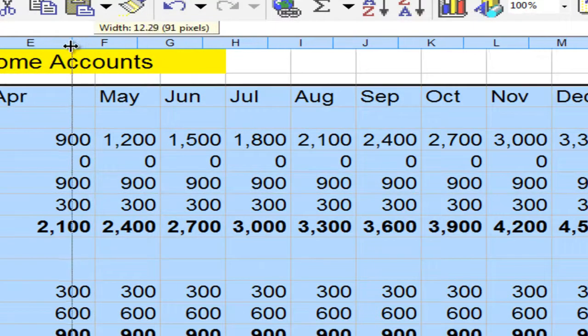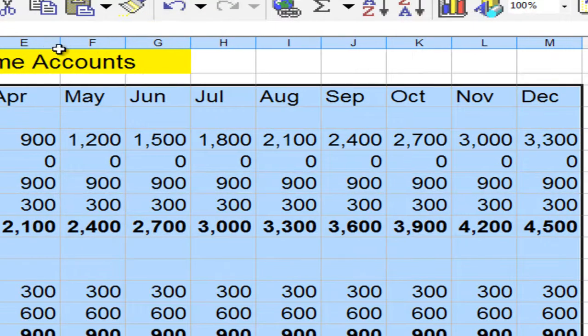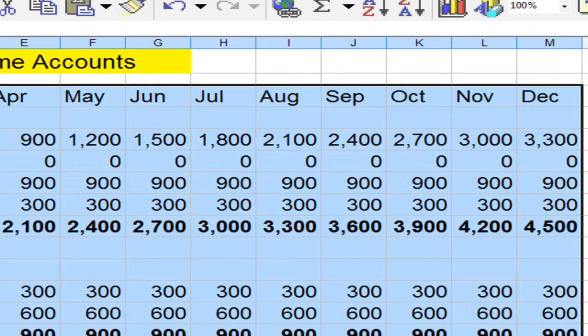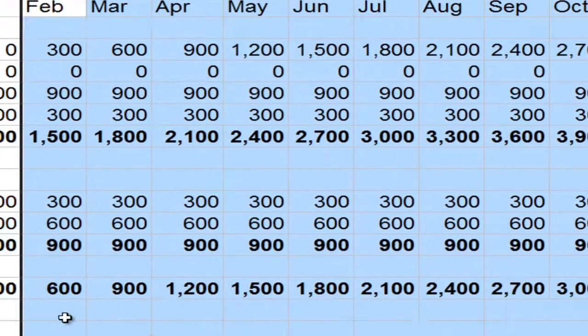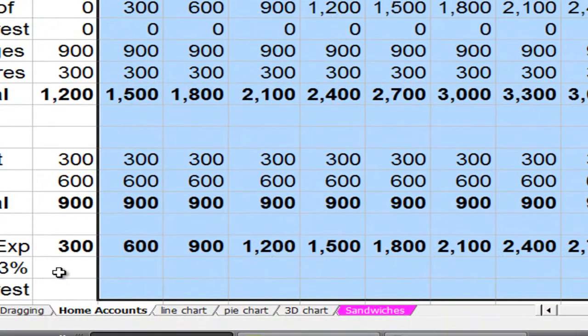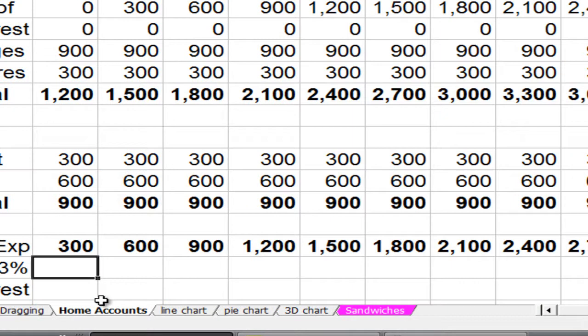January. February. March. May. June. July. August. September. October. November. Yes. It all works. Now let's come here. And try an if statement.